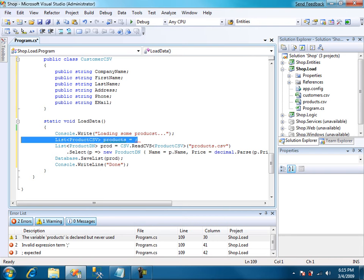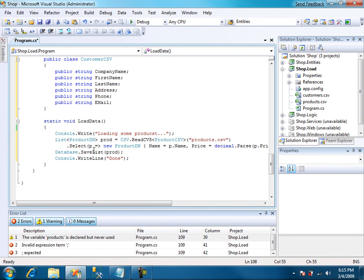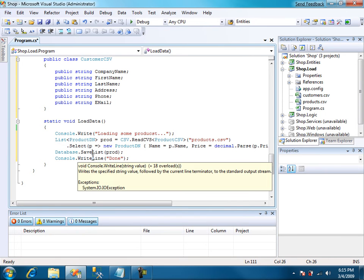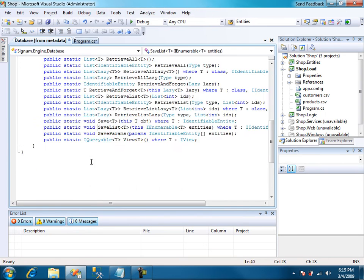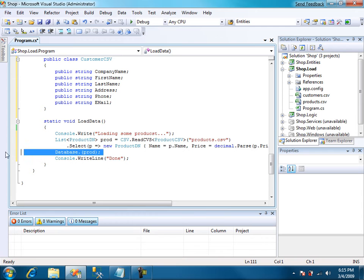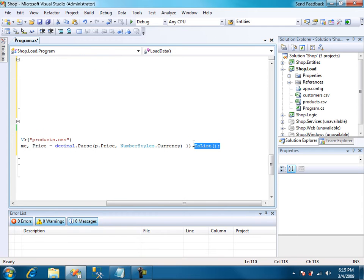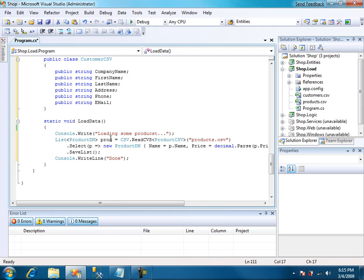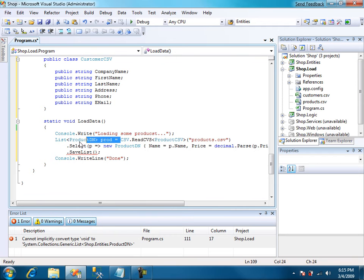And we can get rid of this line. Also since save list is defined in database as an extension method, we can write it more conveniently like this. We move this to the end of the line. And we can remove the variable declaration.